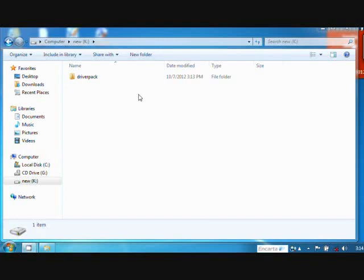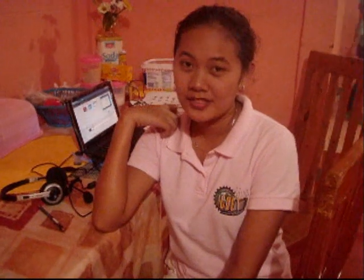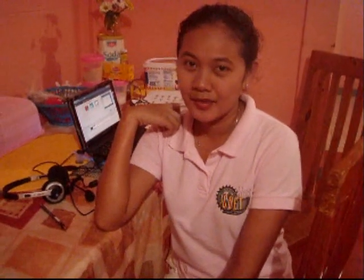That's all. Thank you. Thank you for watching, and I hope I can give you some idea about the Minitool Partition Wizard Home Edition.